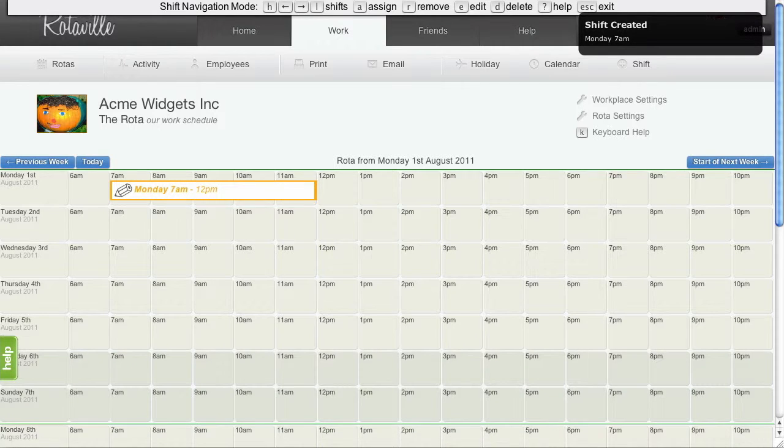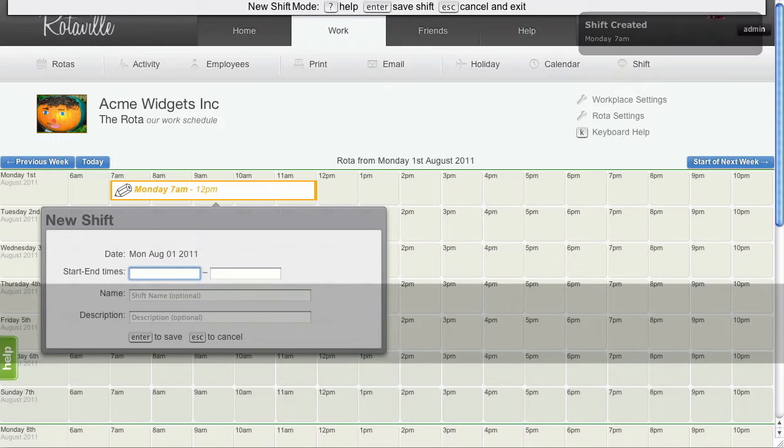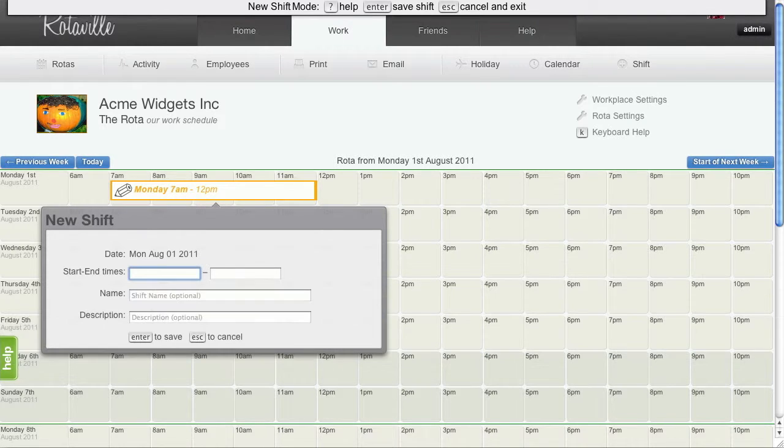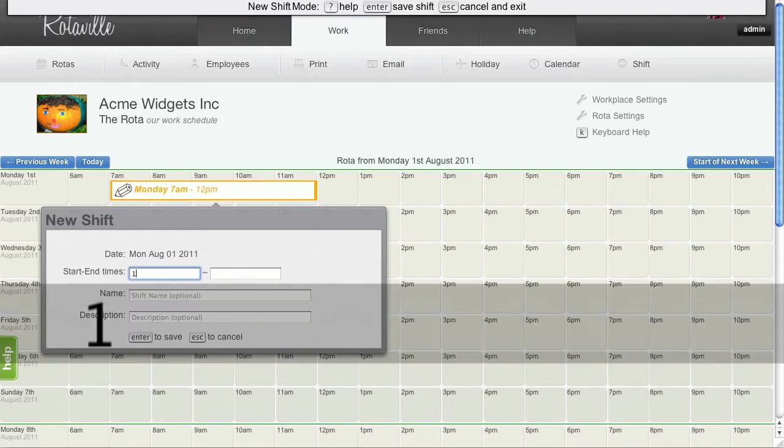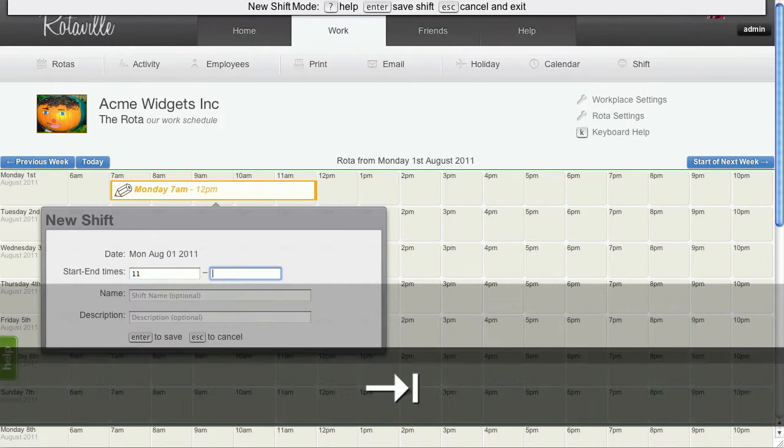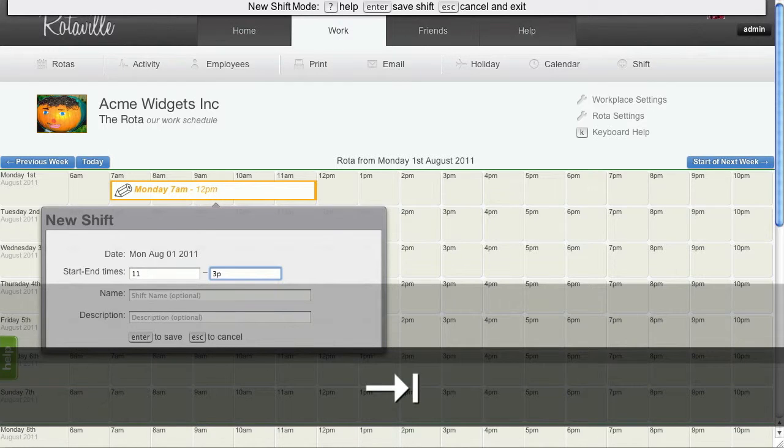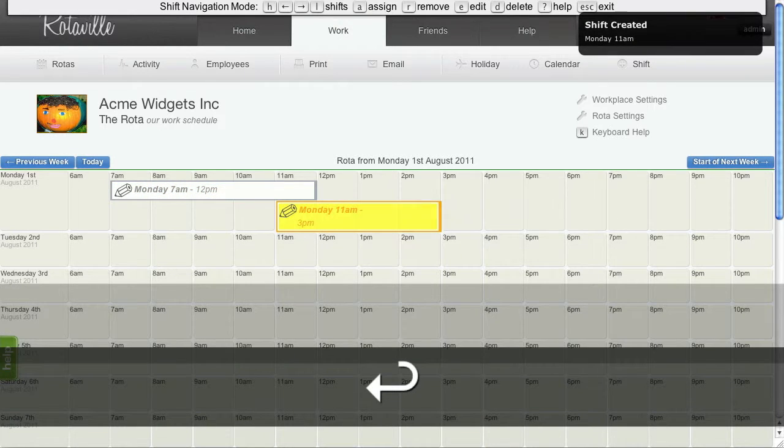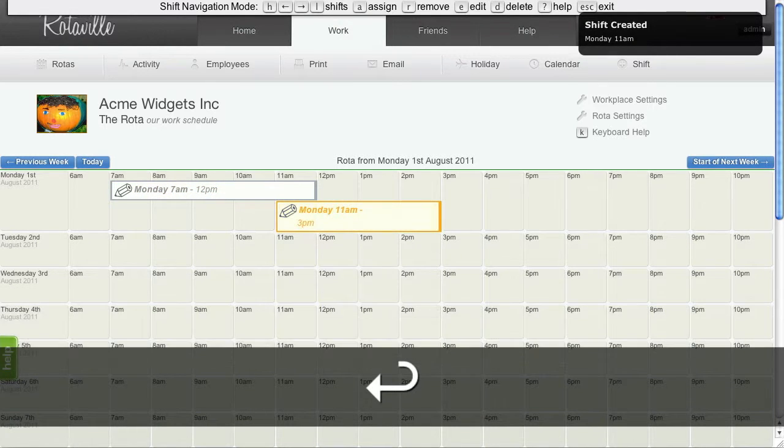Let's add another new shift by pressing N again. Let's run this shift from 11 through until 3pm. There we are.